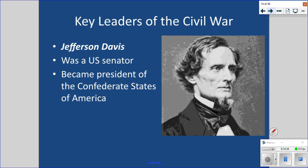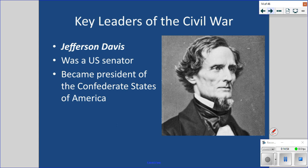Jefferson Davis was a U.S. senator who ended up becoming president of the Confederate States of America. What you have to understand is that the Confederacy was never actually a nation — it never existed except in the minds of the people who seceded. No foreign country ever recognized the Confederacy. Lincoln never recognized it either. That was U.S. territory and those were U.S. citizens in rebellion. Jefferson Davis was not actually the president of a nation — he was rebelling against the United States.